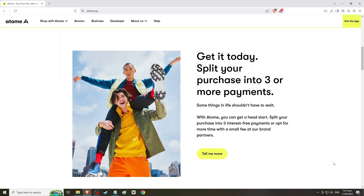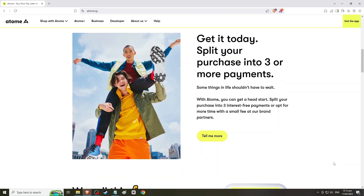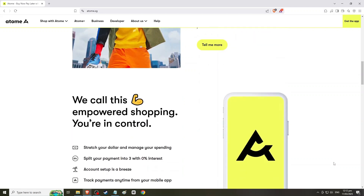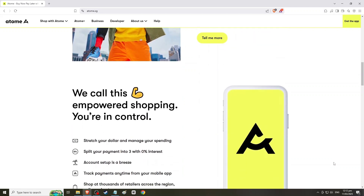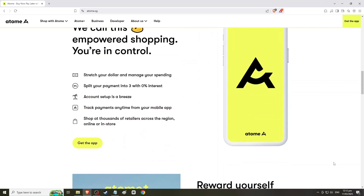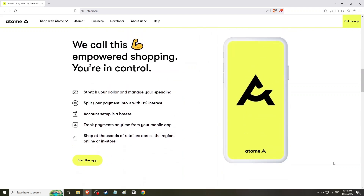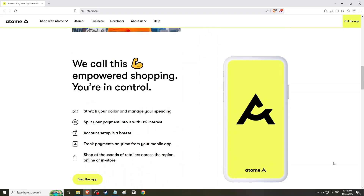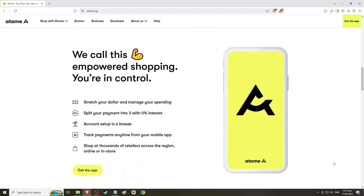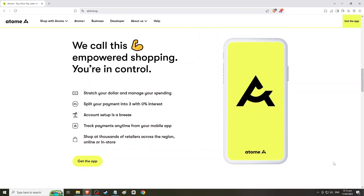Launch the Atomi app on your mobile device or visit the Atomi website on your computer. Log in to your account using your registered email and password.